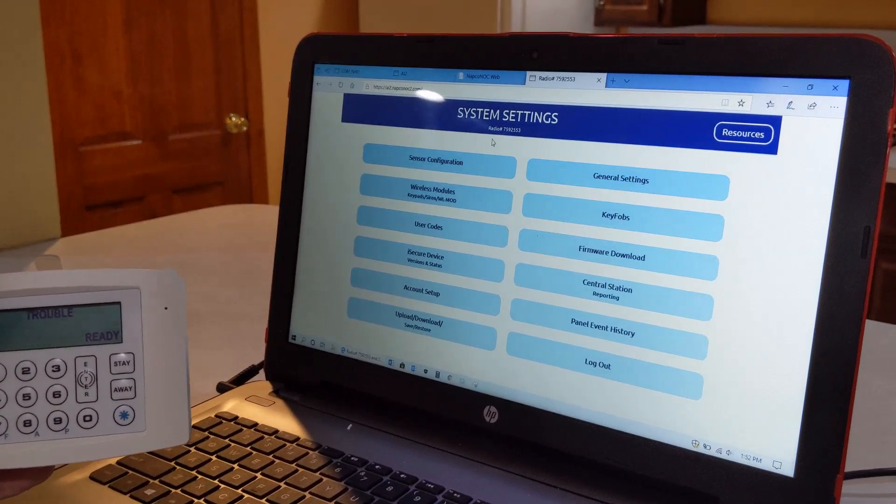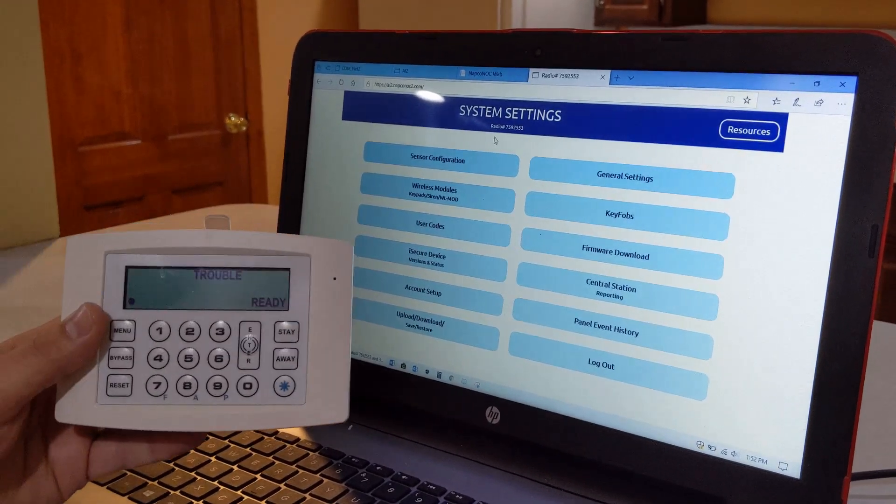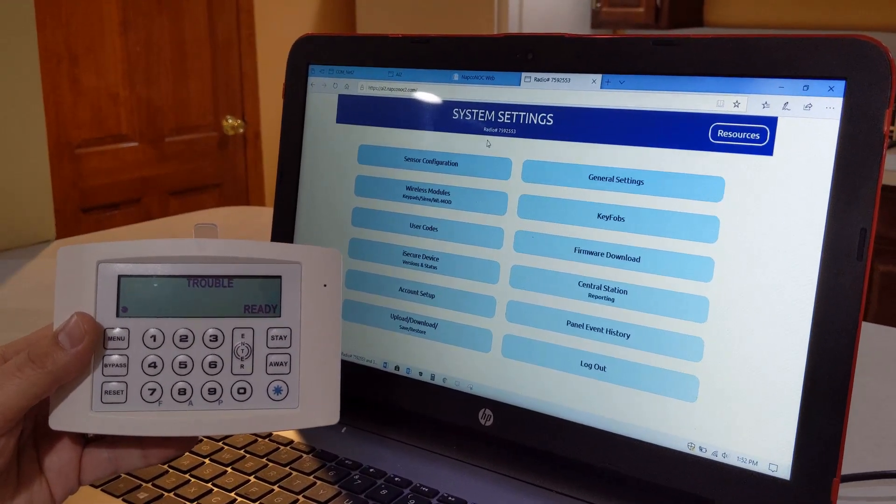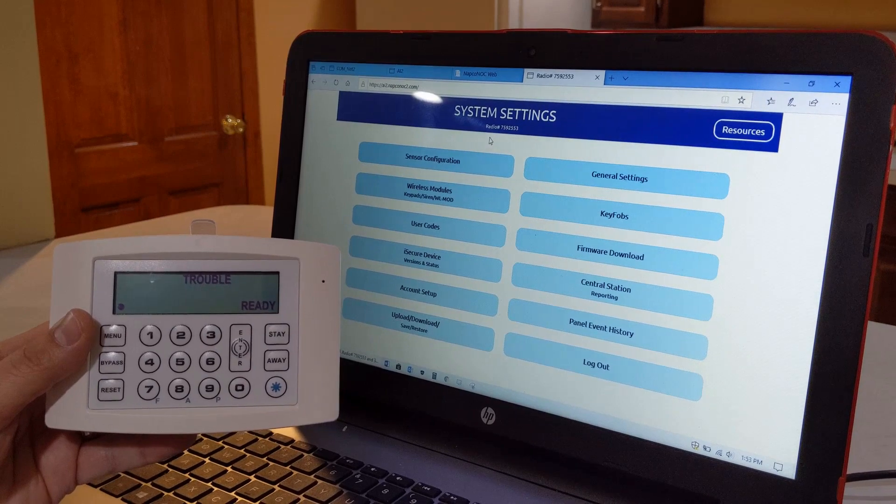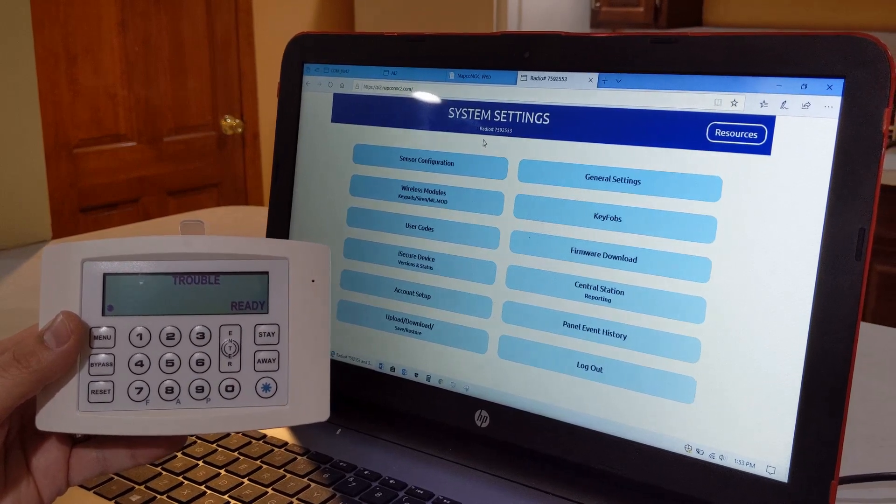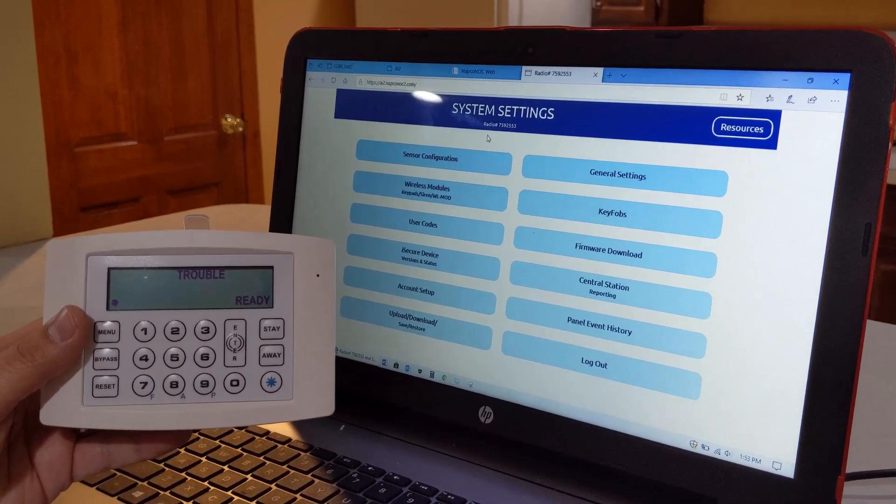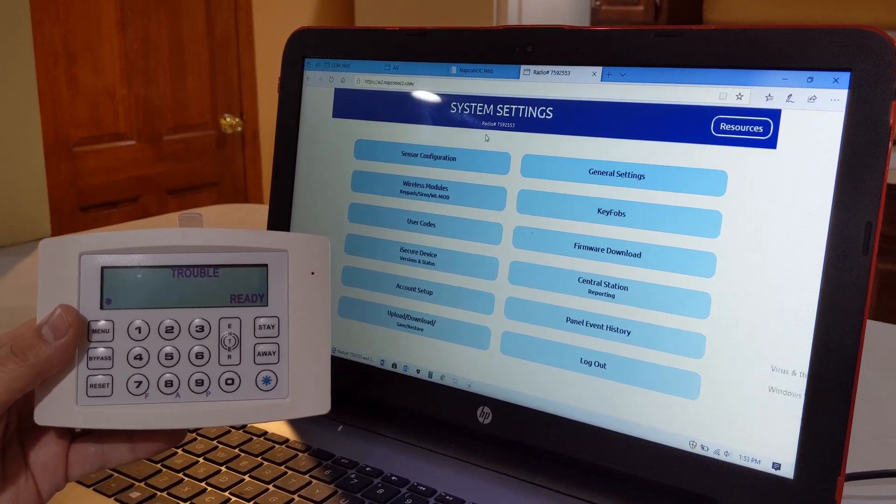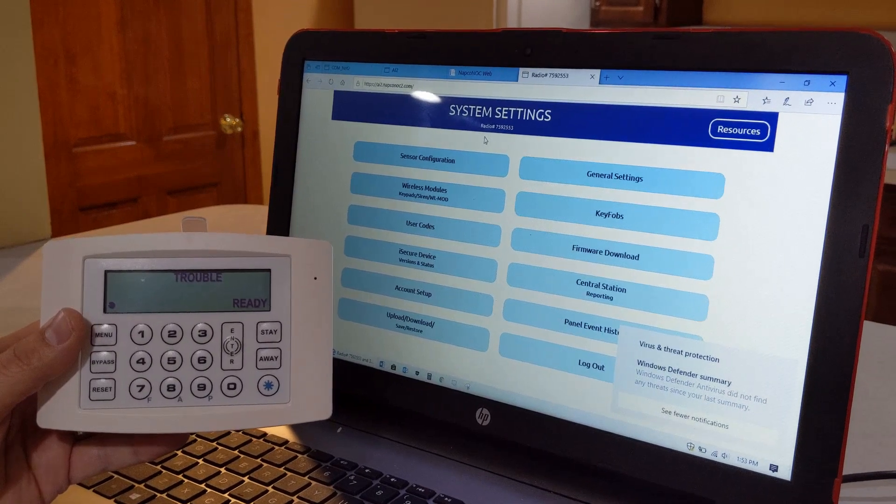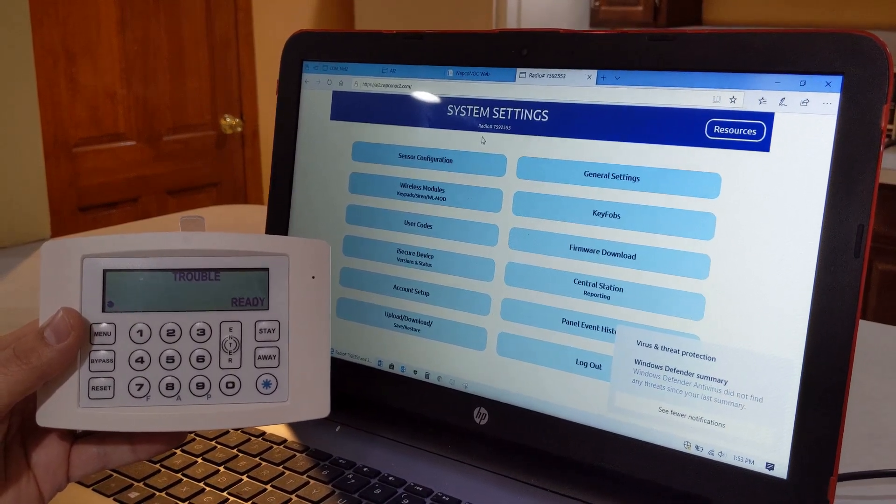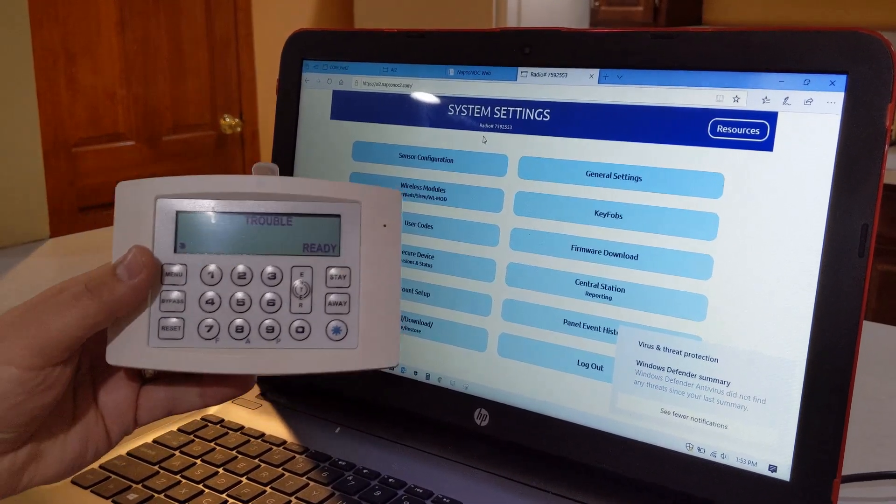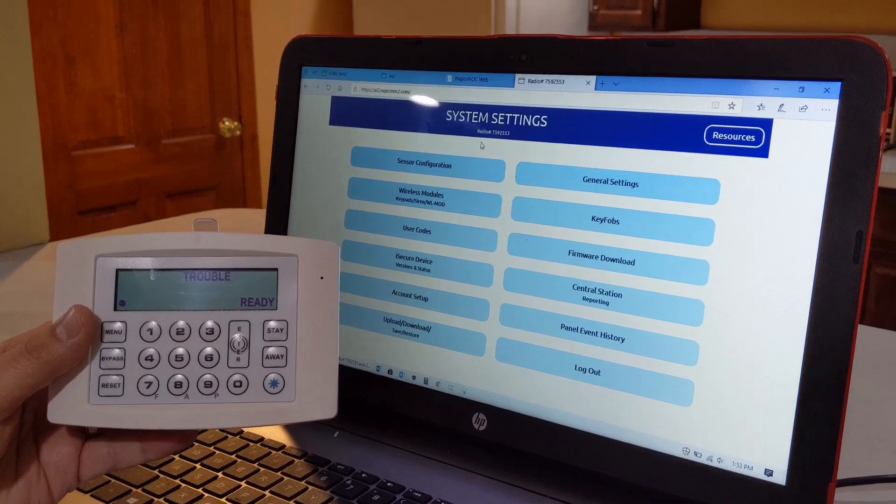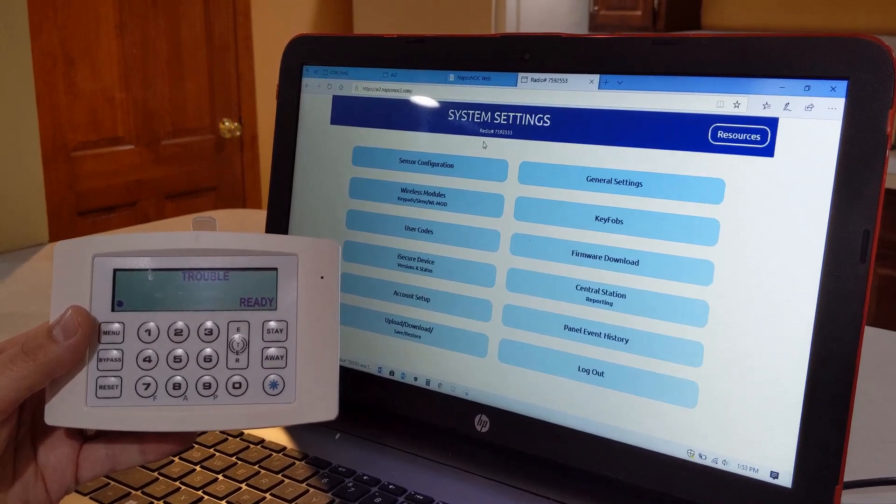Again, this is John with Napco Technical Support. I hope you enjoyed this video on how to activate and do the initial download of your two window door sensors and the motion, along with your wireless keypads. Hope you enjoyed this video and have a great day.